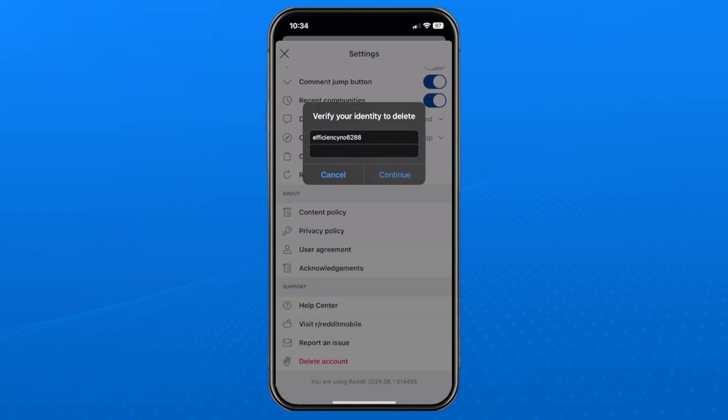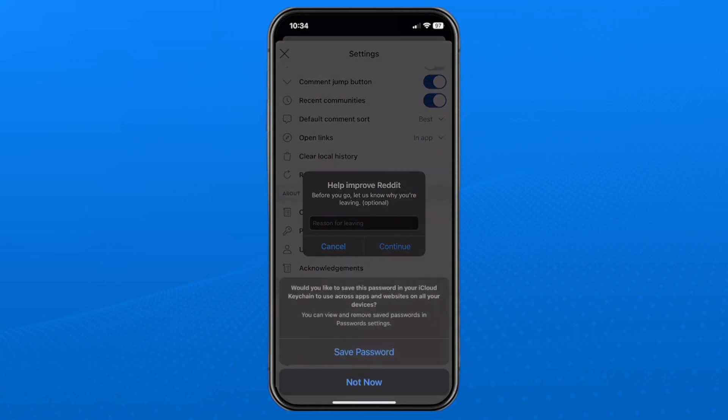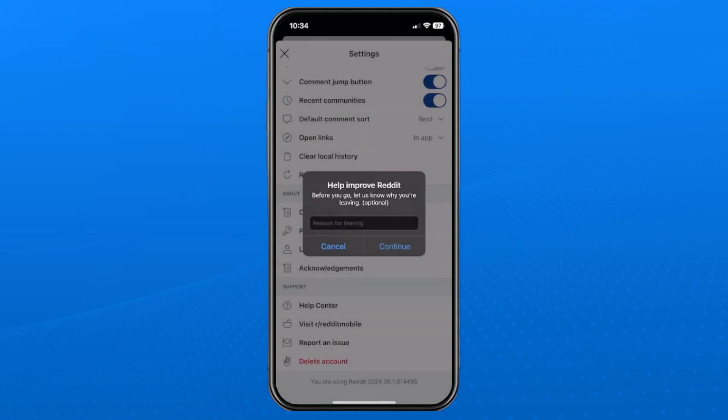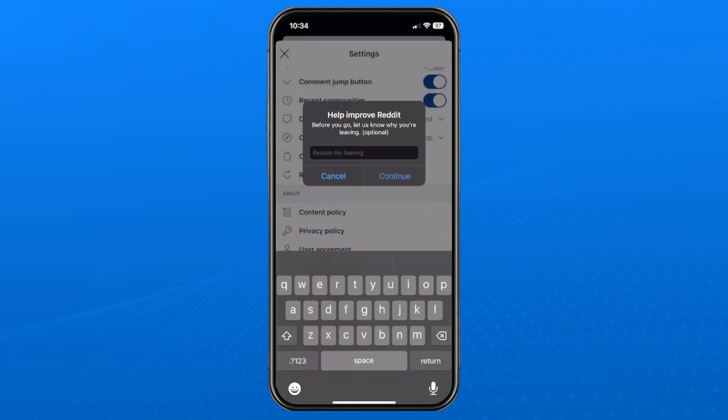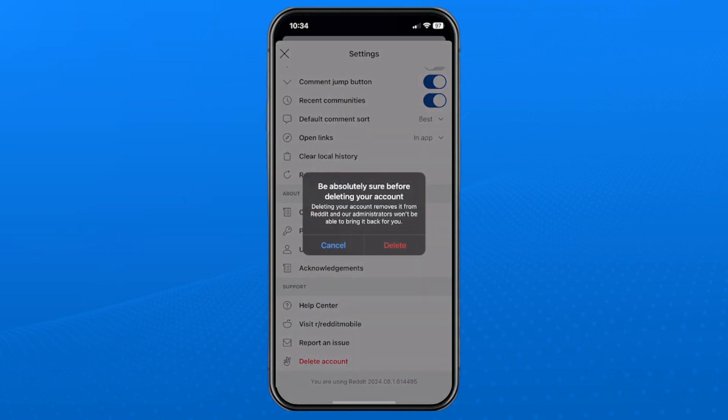So once you put that in, you can press continue, and then it's going to ask you if you can help improve Reddit by answering some questions. You don't have to answer it though, just press continue, and then it's going to say are you absolutely sure you want to delete your account? You cannot recover anything once you've done so.